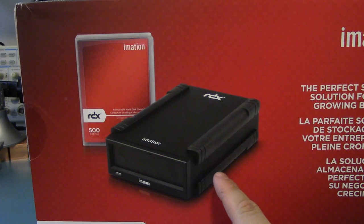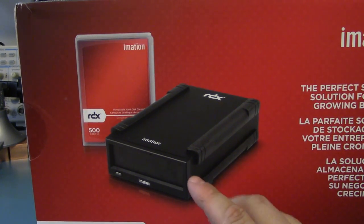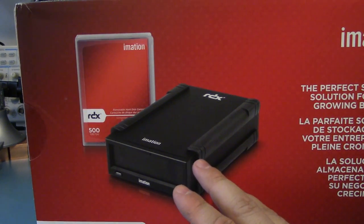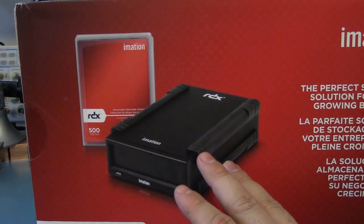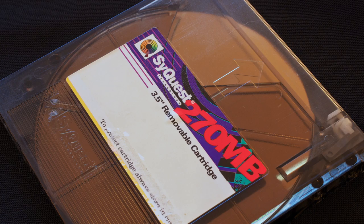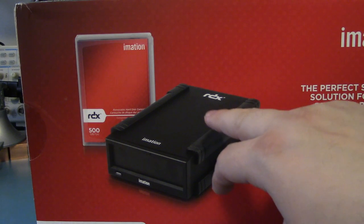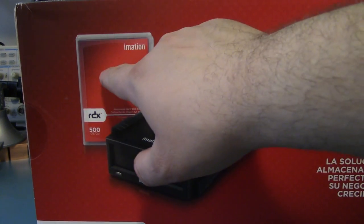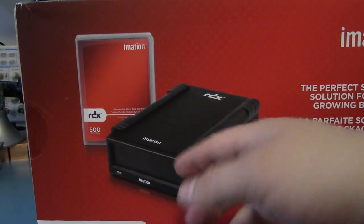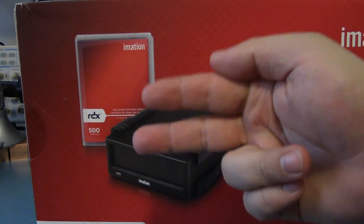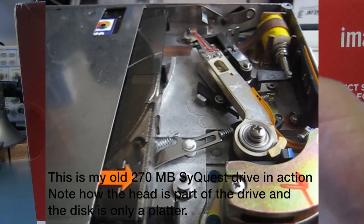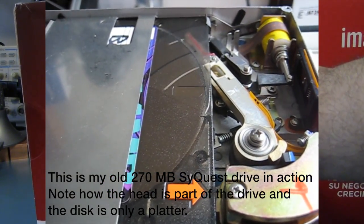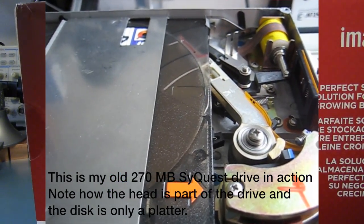Originally I thought these were some kind of actual disk mechanism where it was like a Jazz drive or one of the older SyQuest drives, where it actually has read heads in the device and then the cartridge gets loaded in.